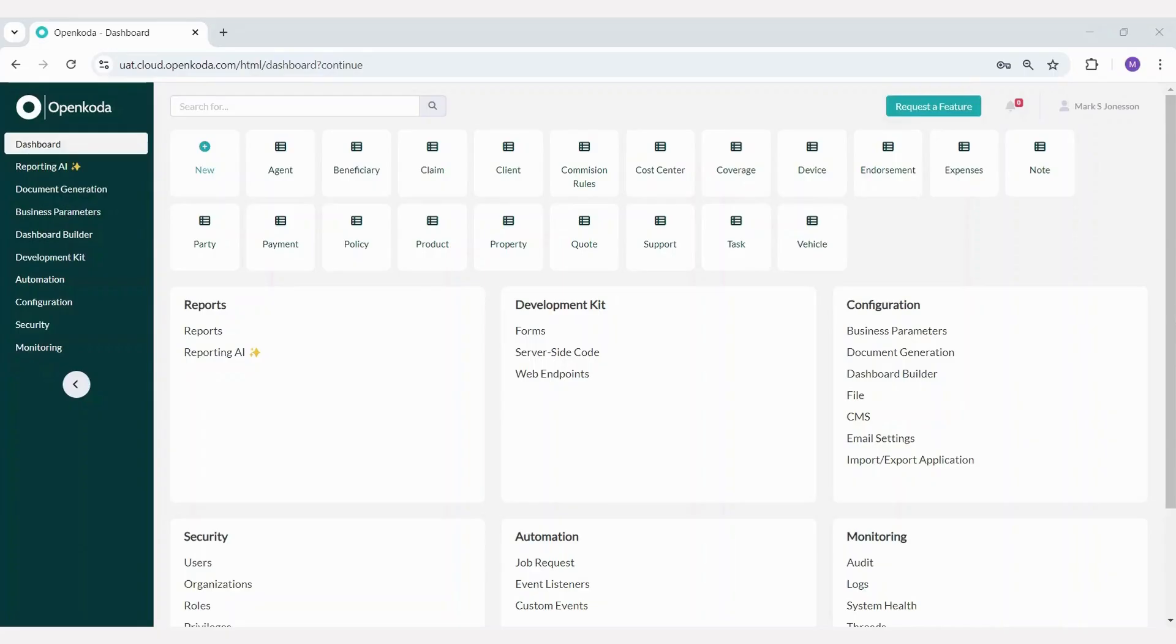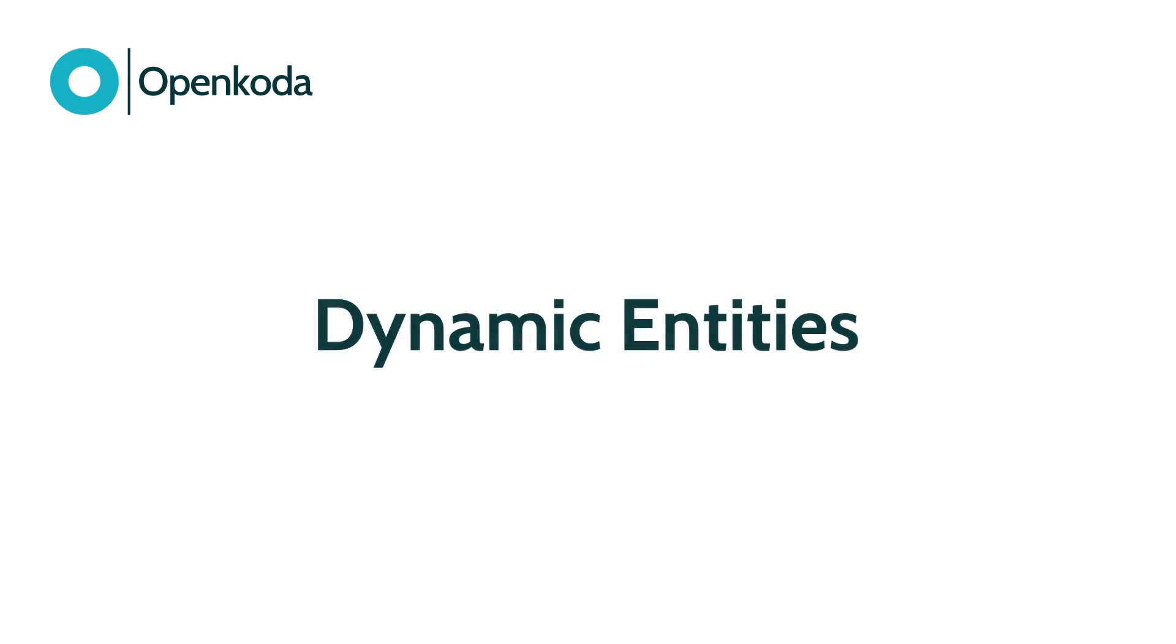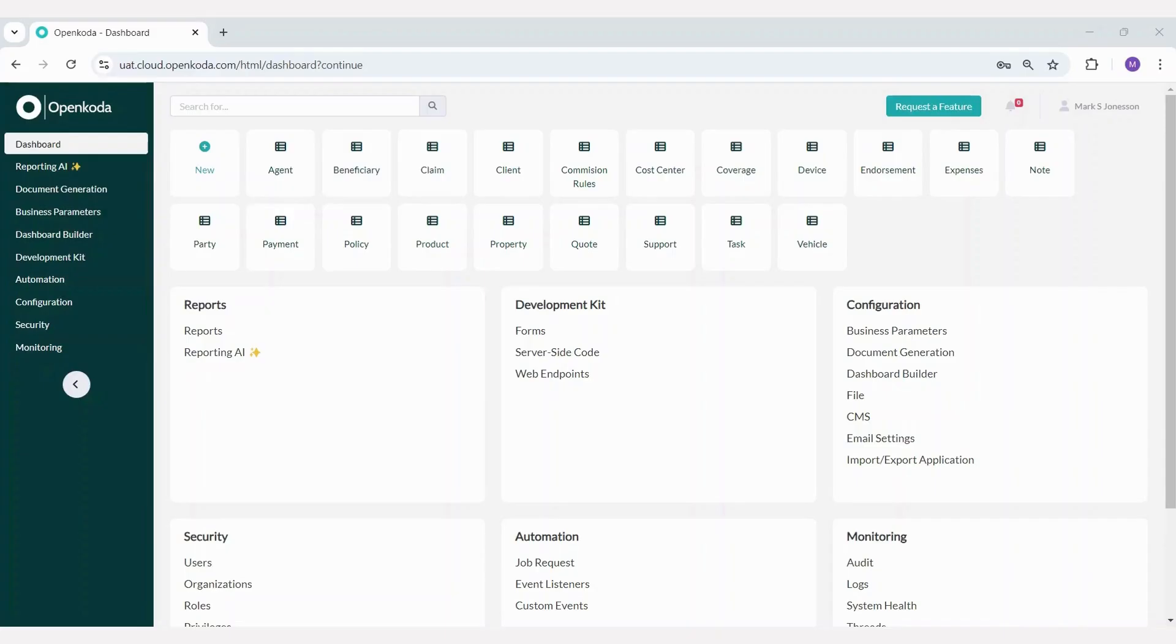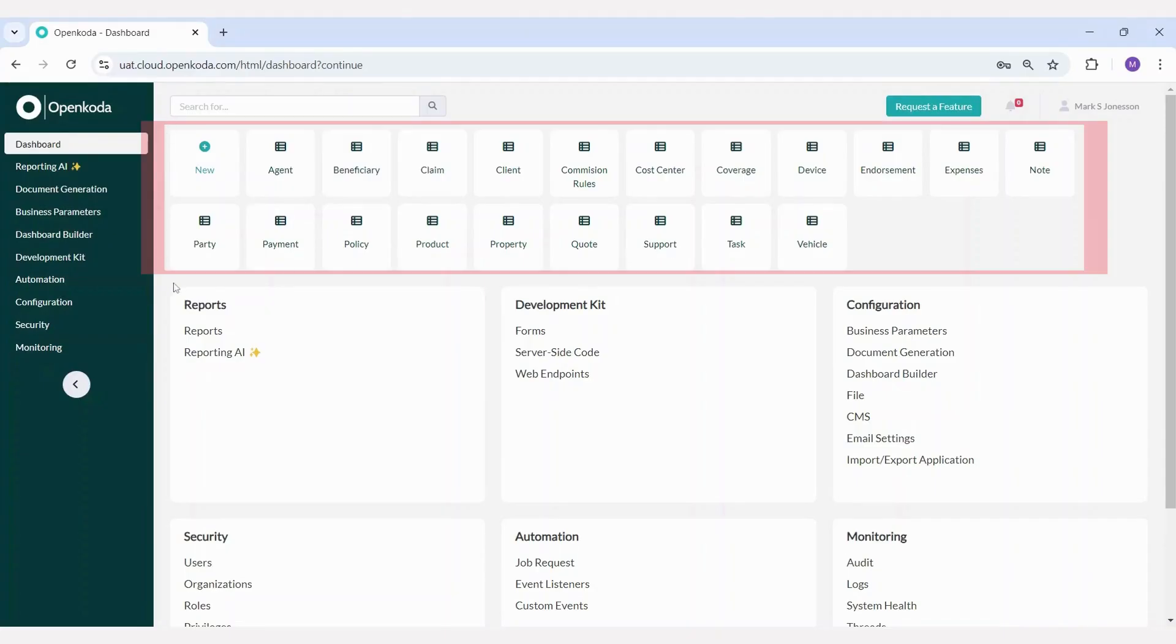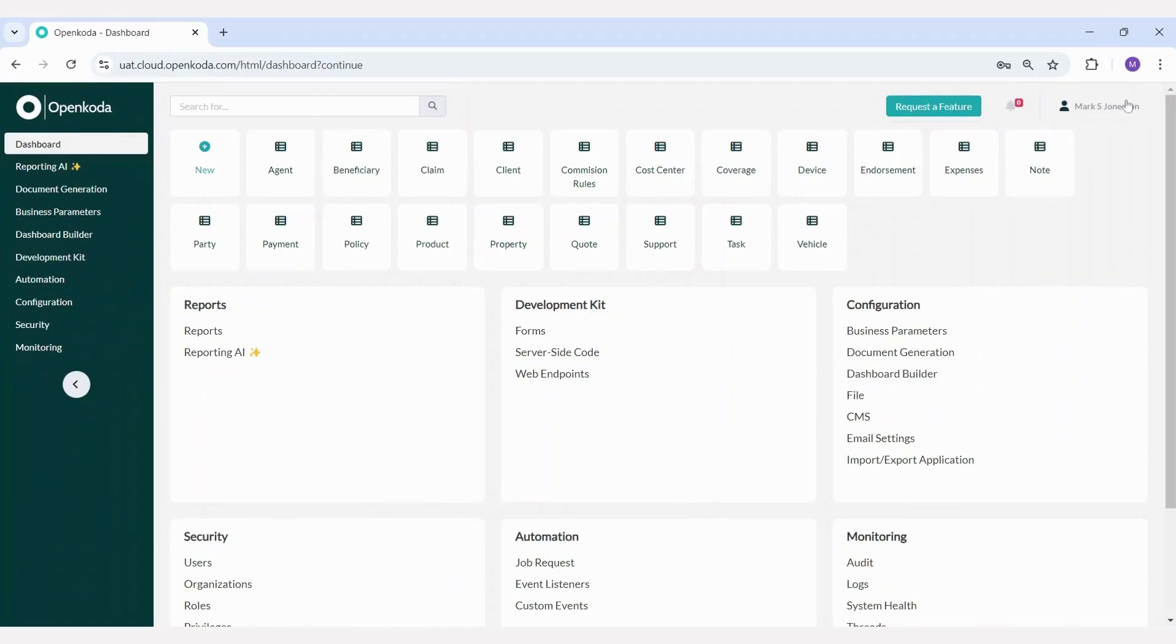What you see on the screen right now is the admin panel. Let me walk you through the useful functionalities that can help you build your own customized application. Let's start with the dynamic entities functionality. At the top of the admin panel, you can see our insurance template data model.